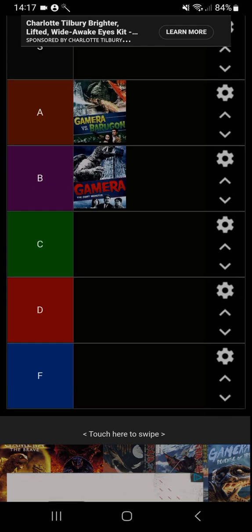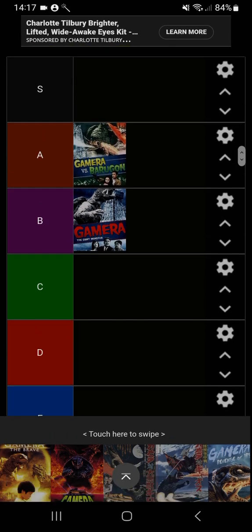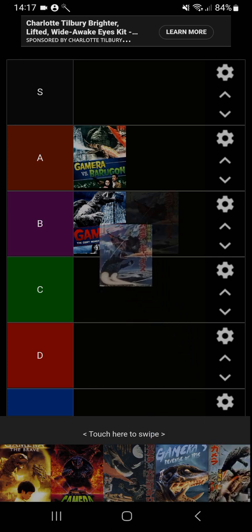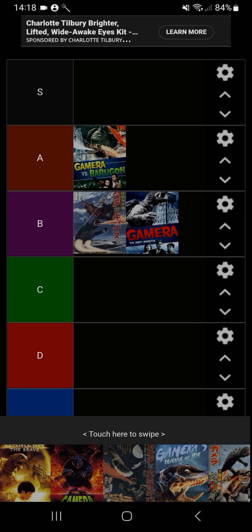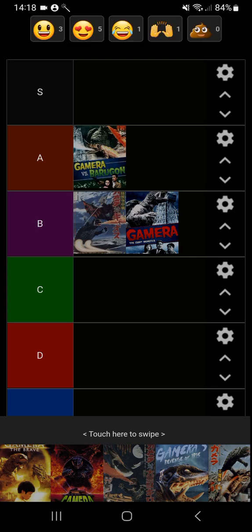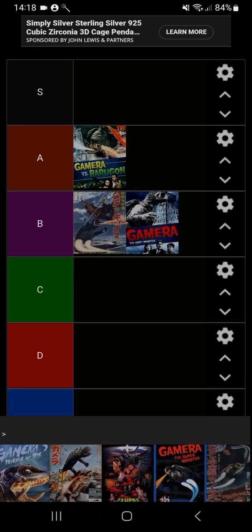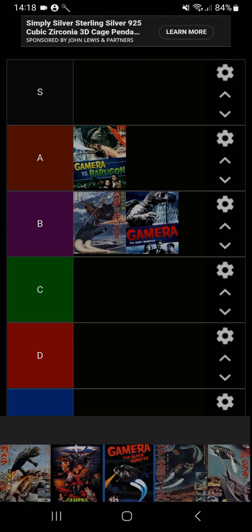Now Gamera vs Gaos is my second favorite. It is going in B tier in front of Gamera the Giant Monster. I really like Gaos. Gaos is the villain used the most in Gamera movies and is easily one of the most creative Gamera villains out there, hands down.